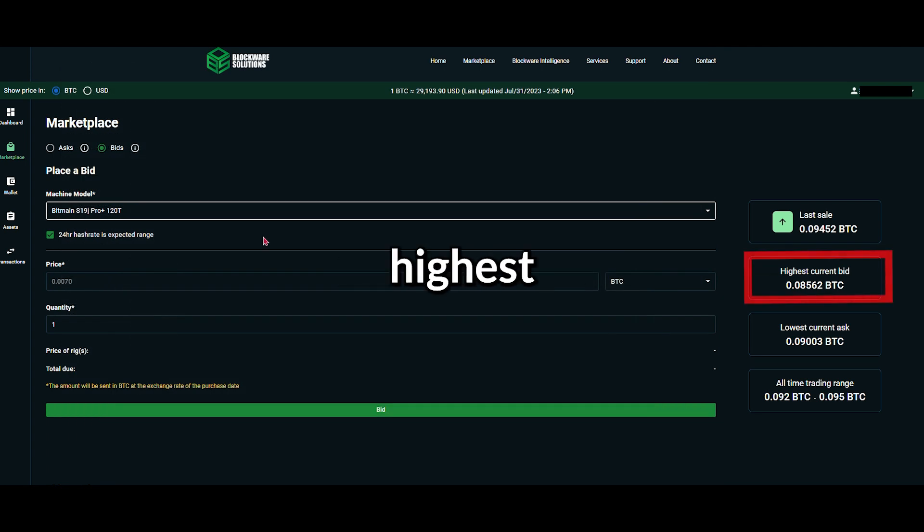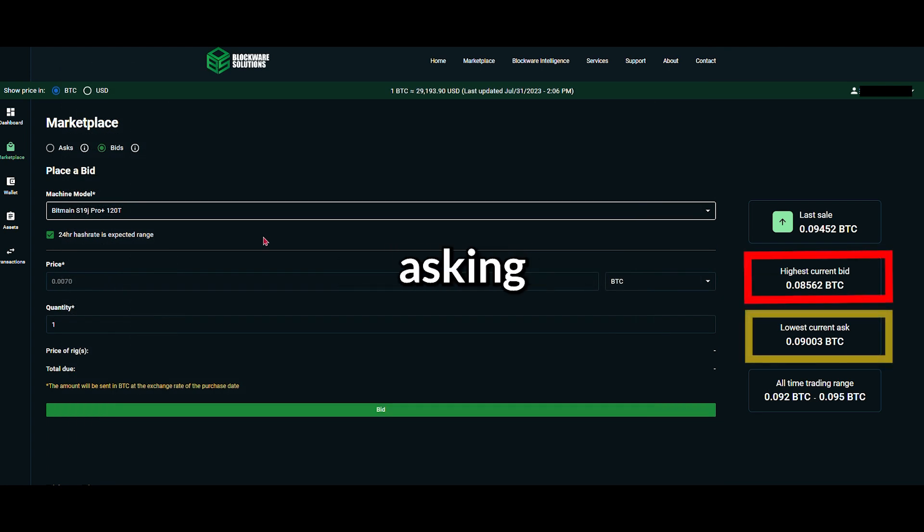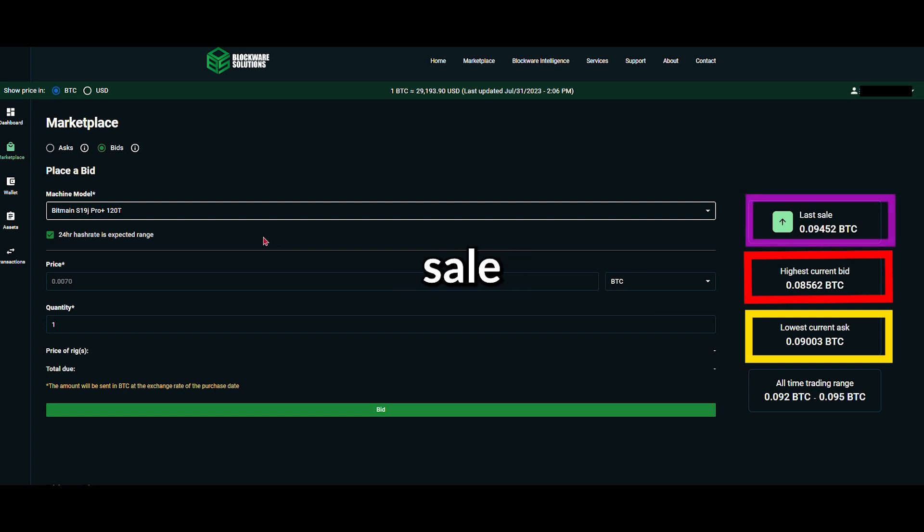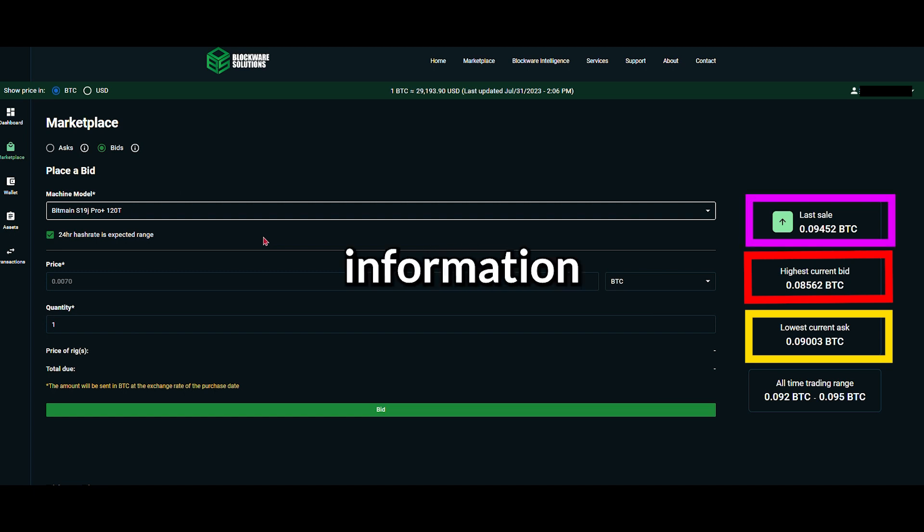The Marketplace shows you the highest current bid, the lowest asking price, and the most recent sale price. Use this information to set a competitive bid.